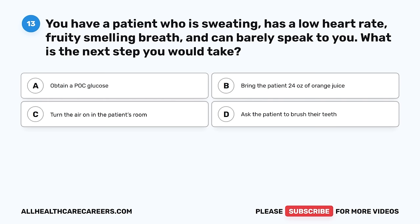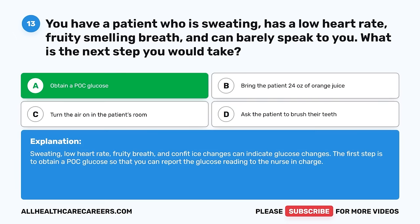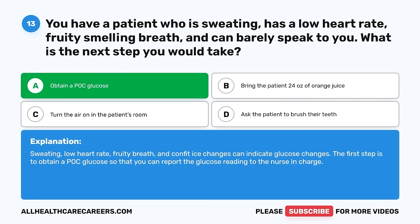Question 13. You have a patient who is sweating, has a low heart rate, fruity-smelling breath, and can barely speak to you. What is the next step you would take? A. Obtain a POC glucose. B. Bring the patient 24 ounces of orange juice. C. Turn the air on in the patient's room. D. Ask the patient to brush their teeth. The correct answer is A, obtain a POC glucose. Sweating, low heart rate, fruity breath, and cognitive changes can indicate glucose changes. The first step is to obtain a POC glucose so that you can report the reading to the nurse in charge.